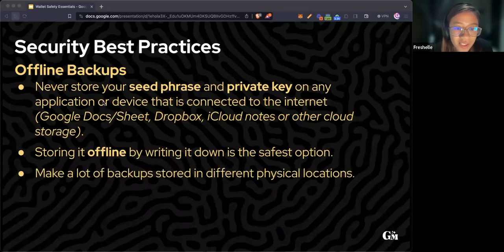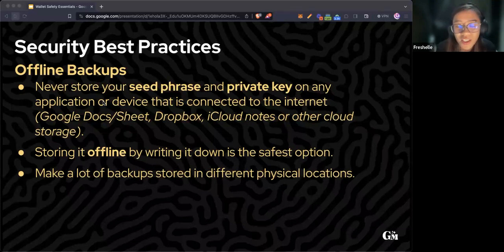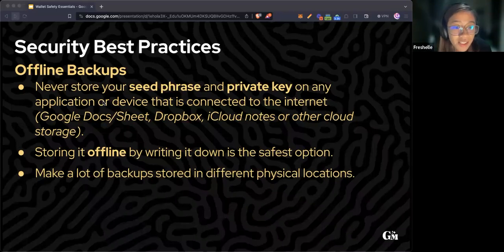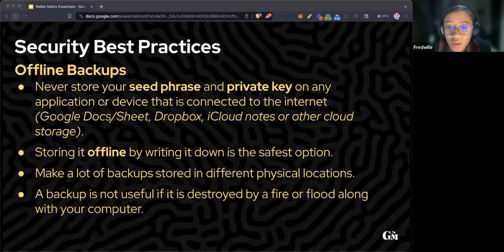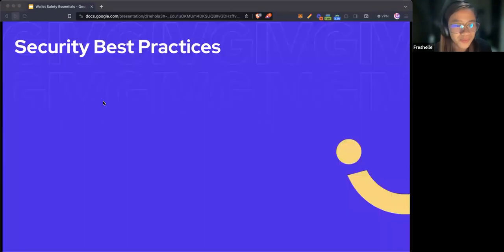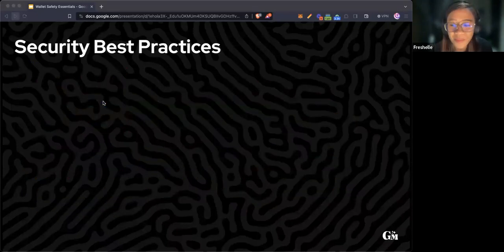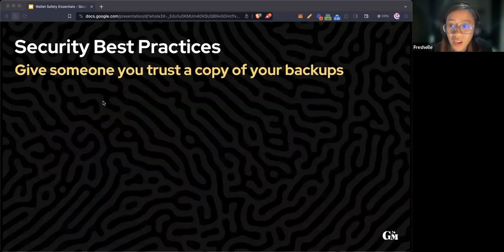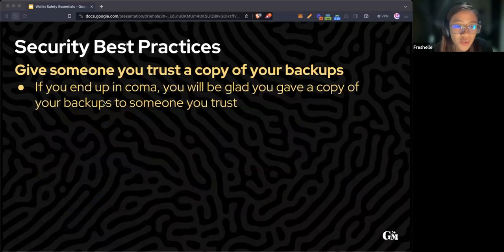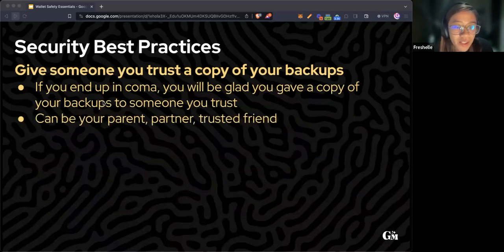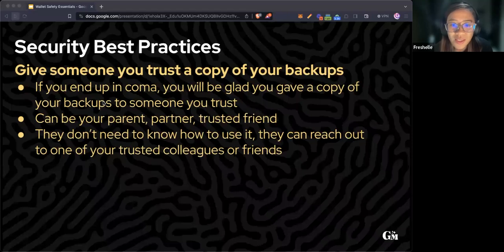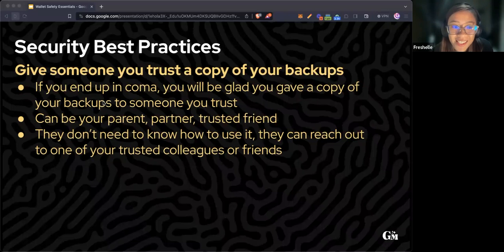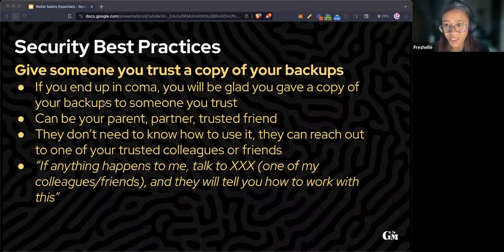Make a lot of backups stored in different physical locations, like in your house or your best friend's house, because a backup is not useful if it's destroyed by fire or flood along with your computer. If possible, have your backups fireproof or waterproof. Give someone you trust a copy of your backups. If you end up in a coma, you'll be glad you gave a copy to someone you trust. They could reach out to one of your trusted Web3 colleagues.